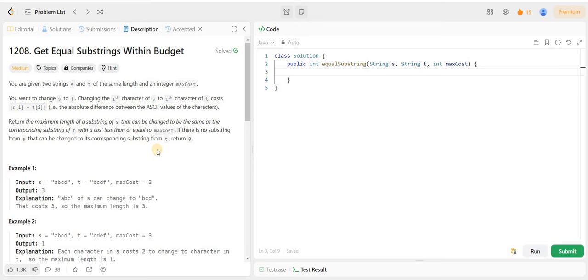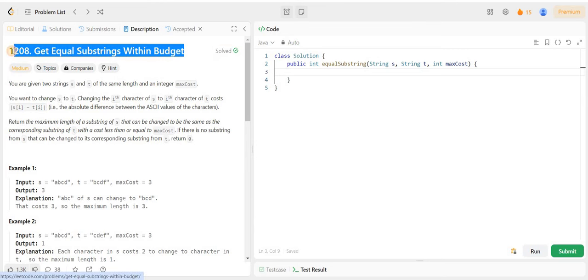Hello everyone and welcome back to my channel algorithmHQ. Today I am going to write the code and also explain the algorithm to solve the 'Get Equal Substrings Within Budget' problem from LeetCode. It is a medium level problem and it's the problem of the day. So let's start.